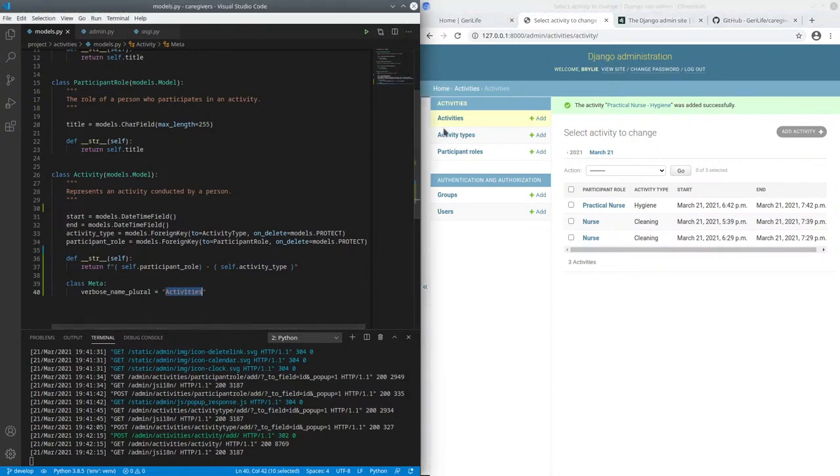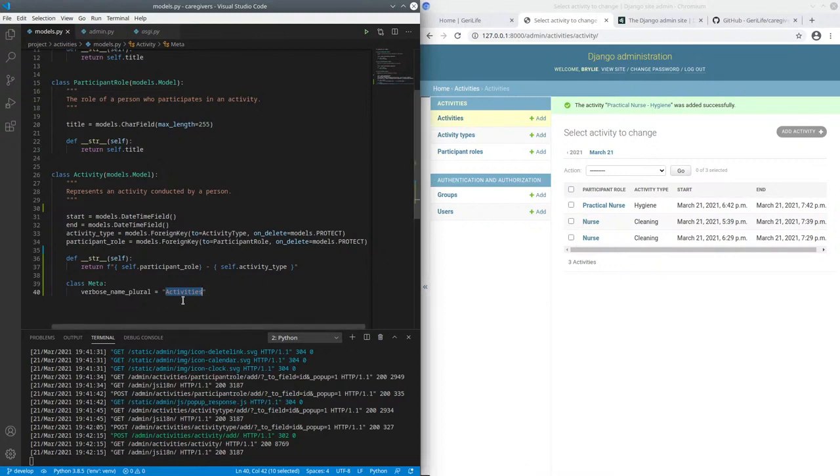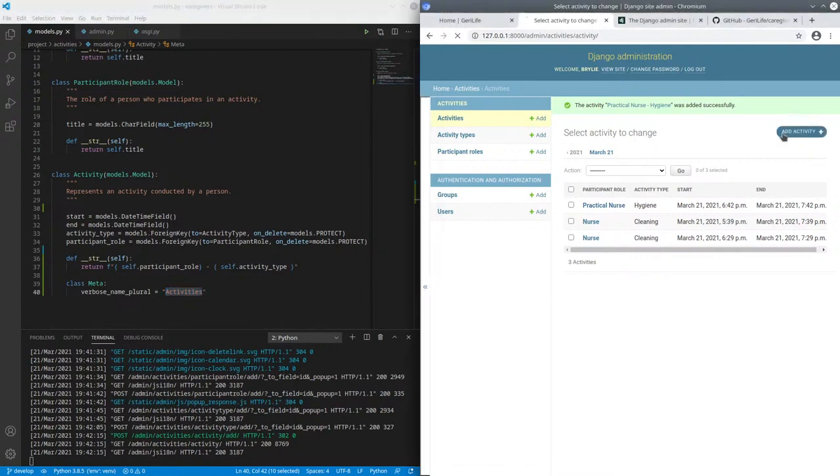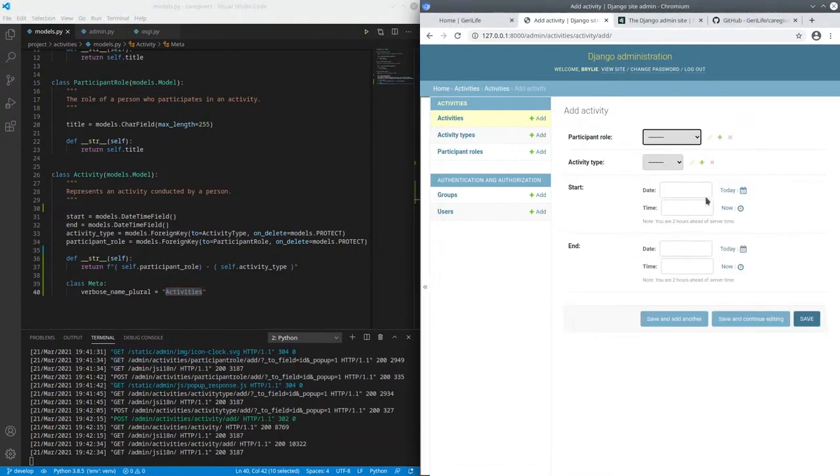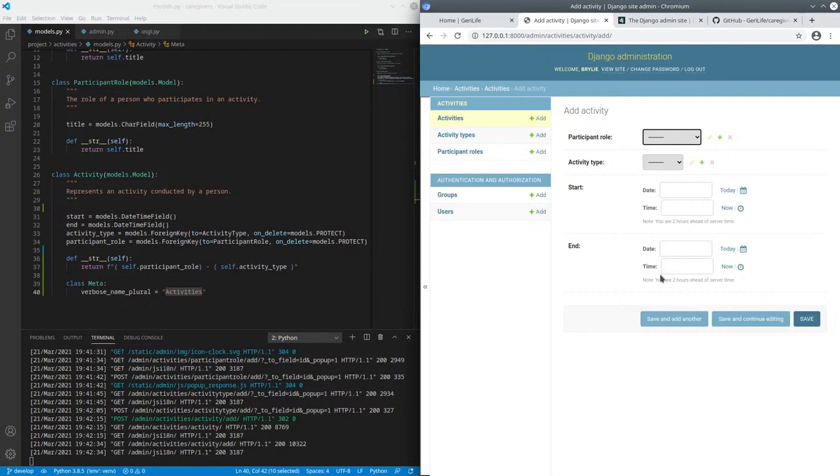And again, the verbose name plural was what gives it the pluralization, and Django framework is what gives us all this JavaScript that automatically opened the modal dialog and populated this select list with the new options and selected the correct option. It's really remarkable.